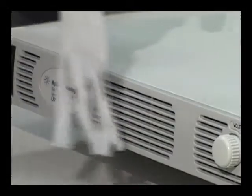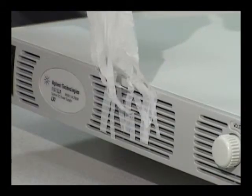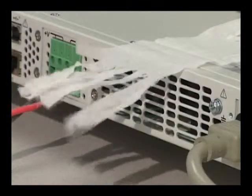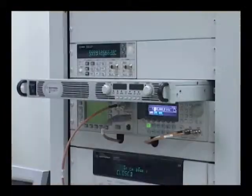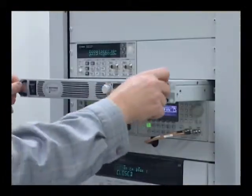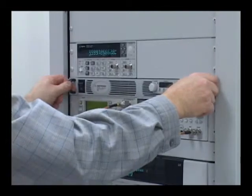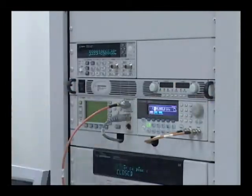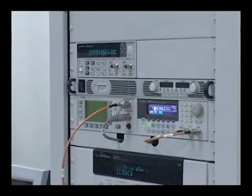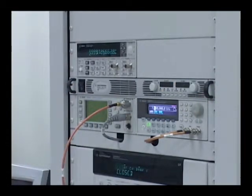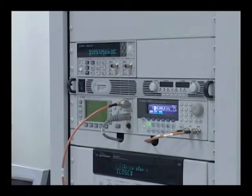Airflow passes from front to rear on these supplies. This true 1U high design saves valuable rack space since you can stack instruments directly above or below the N5700 supply.